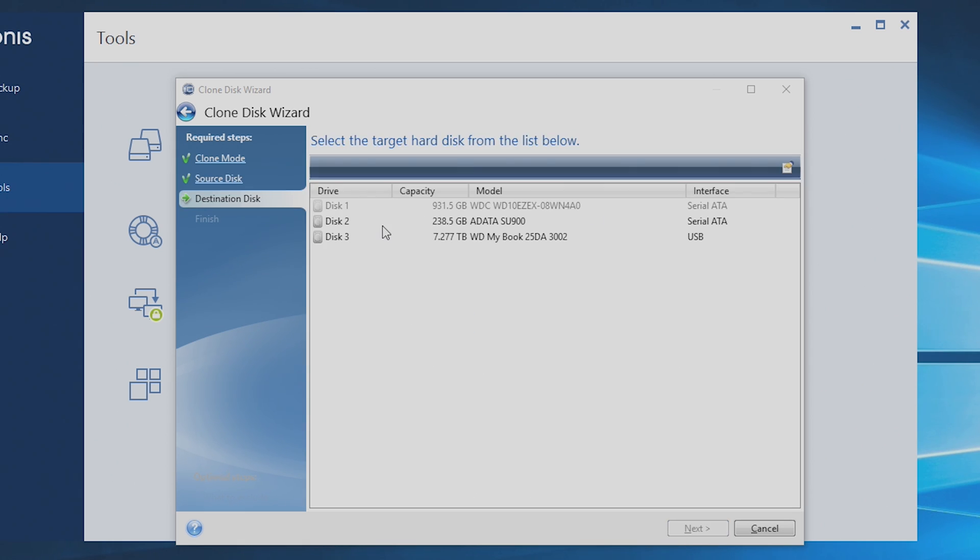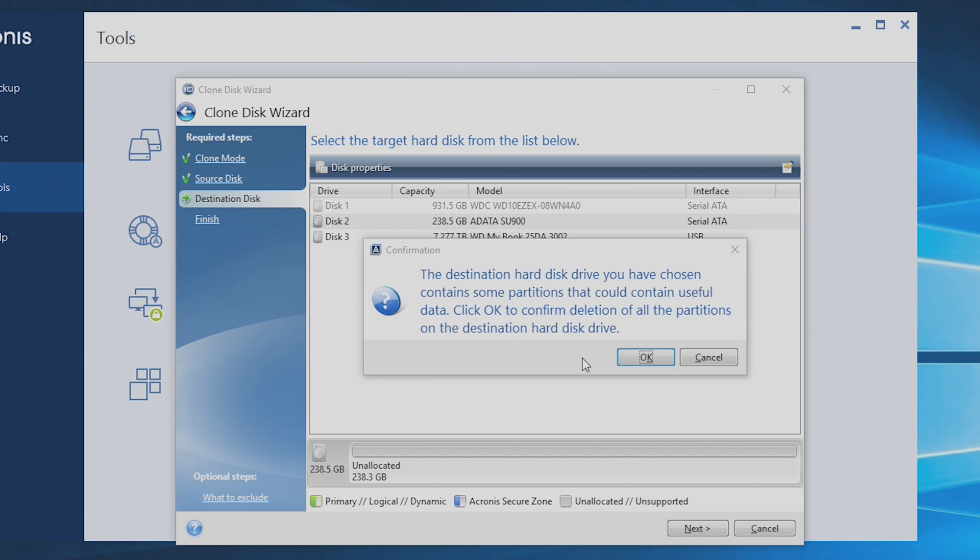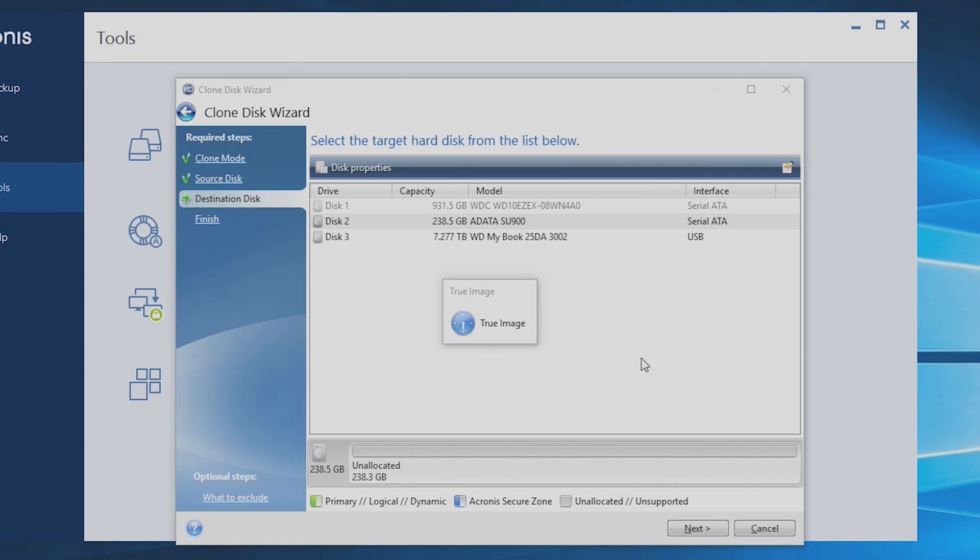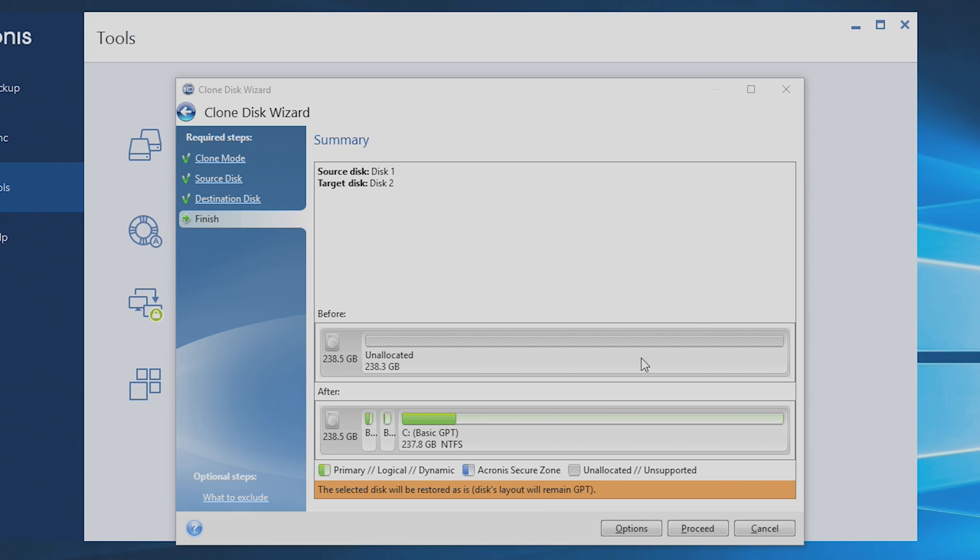And then for a destination, be sure to select your Adata SU900 or SU800 if you have one. The destination you've chosen contains partitions. Yes, it does because I've actually used this drive in another machine. That's fine. If you've never put your drive in a machine before, that message won't come up. But I've actually used this in something else, which is why that happened.